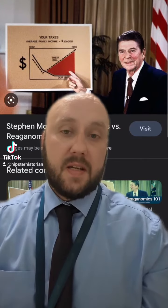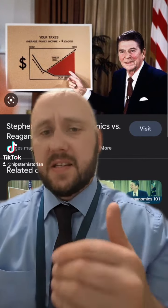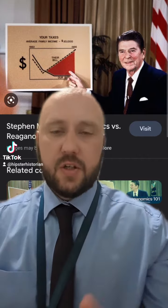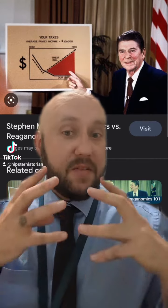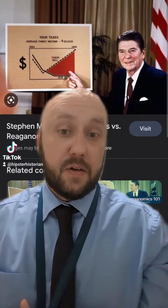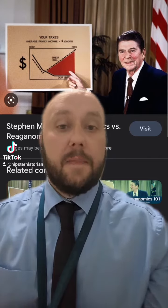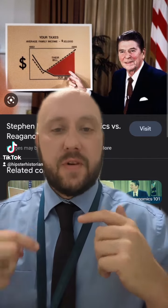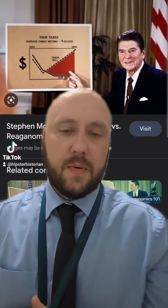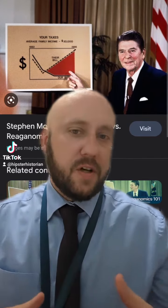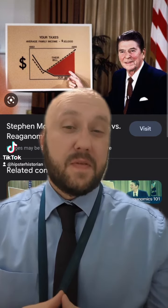Reagan also had a policy of Reaganomics, which was cutting taxes for the rich, which would then create a massive boom in the American economy — which it did. This was really important because it allowed Reagan to put a lot of pressure on the Soviet Union in terms of sanctions.